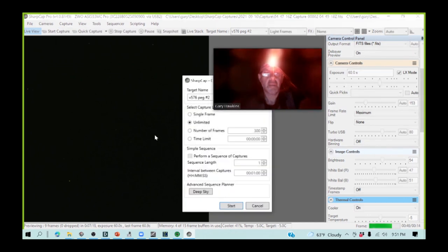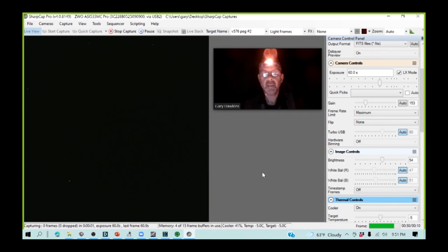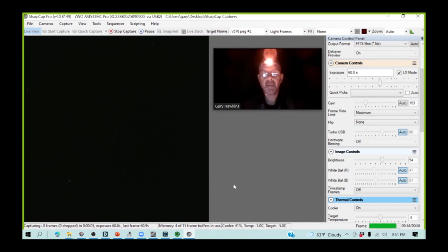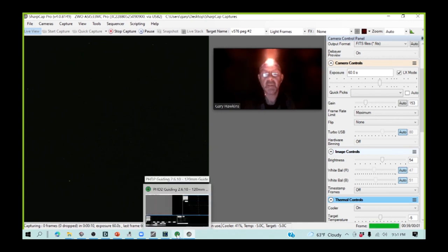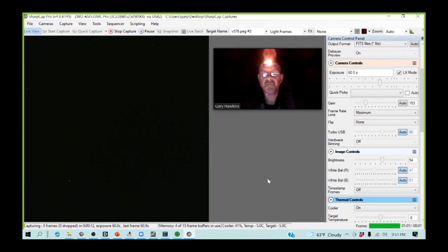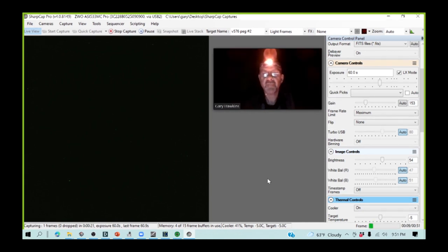I'm going to do an unlimited number. And we are now capturing the first of what will hopefully be several hundred frames this evening, each taking on a 60 second exposure, so we'll be taking 60 images per hour.